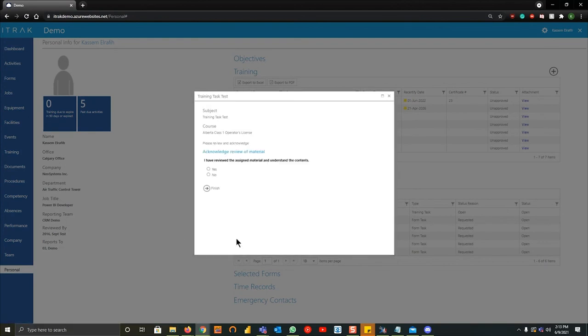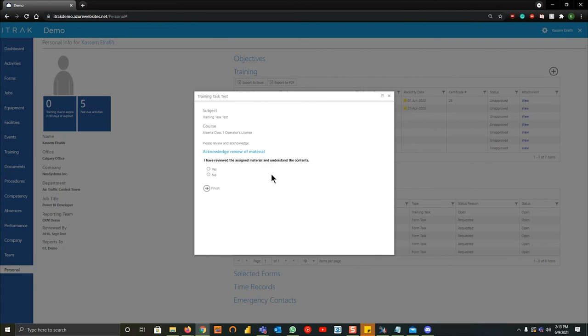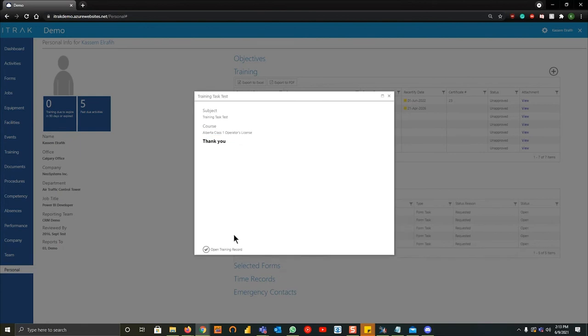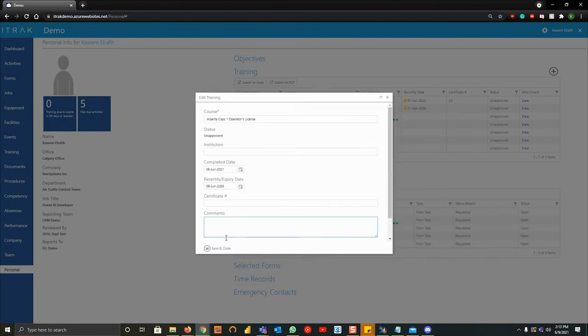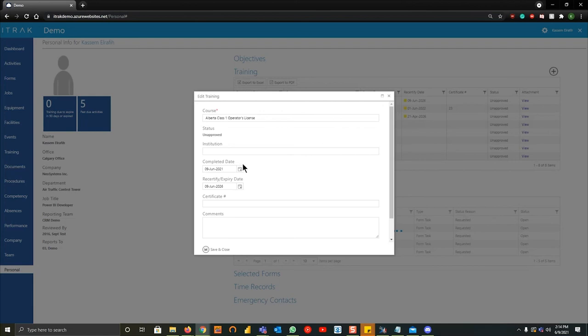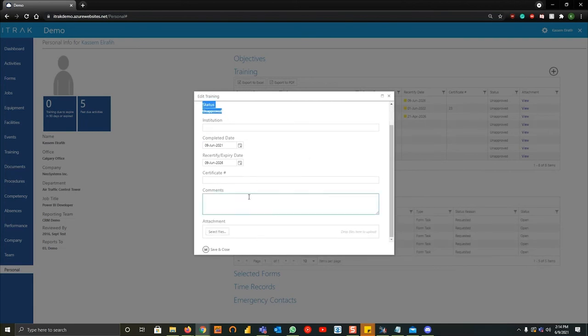Now some of them are going to be exams, some of them might be videos you have to watch and acknowledgements you have to do. So this is acknowledge, review of material, I have viewed the assigned material and understand the contents, I'll hit yes and I'll hit finish. If you fail it'll tell you you failed. And what this will do, right as you can see the course here is Alberta class one operator's license, if I hit open training record you can see it told me when it's completed. You can see that the status has been unapproved just like it was up here. If you have to add comments or certificates just like you did earlier, that's how that is done as well.